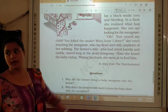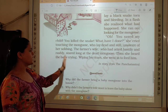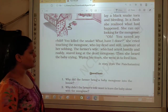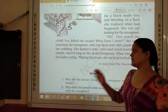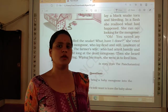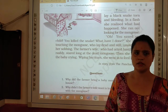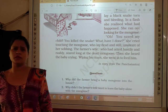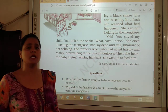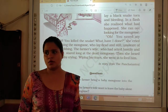The farmer's wife, who had acted hastily and rashly, stayed long at the dead mongoose. Then she heard the baby crying and, wiping her tears, went in to feed him. So in this story we came to know that we should not leap upon a decision without knowing the facts. Because sometimes you are thinking something different, something beyond — that is not the complete and exact story. Thank you class.